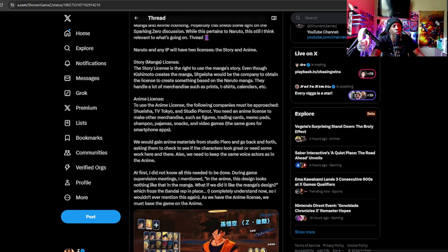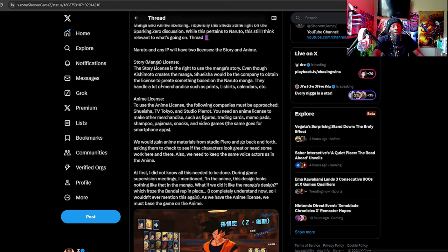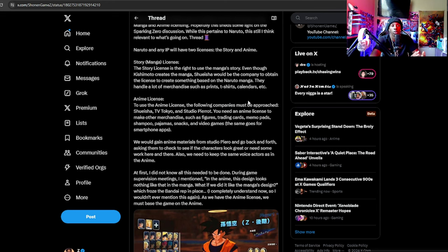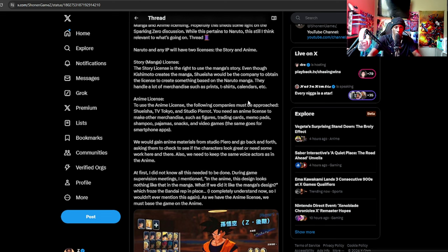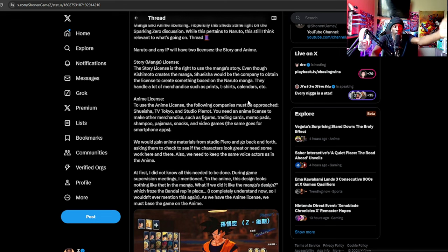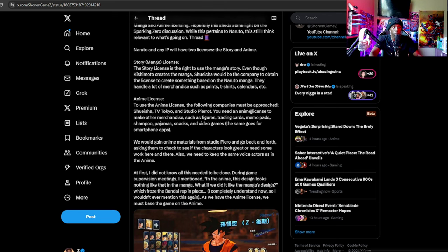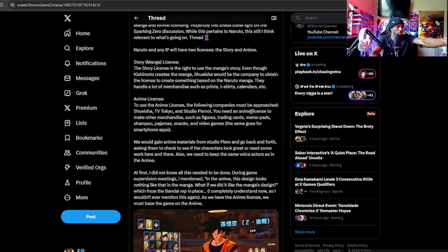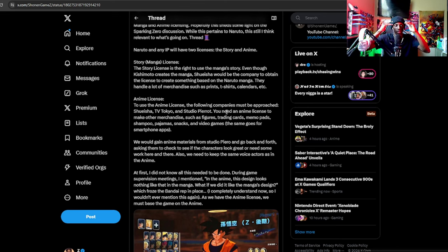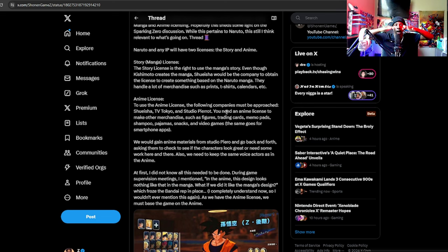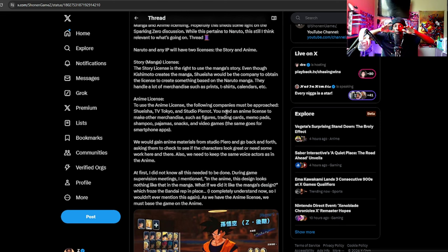The story license is the right to use the manga story. Even though Kishimoto creates the manga, Shueisha would be the company to obtain the license to create something based on Naruto manga. They handle a lot of merchandise such as prints, t-shirts, calendars, etc. So they handle the manga, the actual tangible outlets like the prints and all that good stuff because it's more like physical stuff. Just right there, the story and manga really are like kind of over everything. Shueisha's over everything, but manga is like first. They're the licenses that kind of take the most to get because it's kind of source material.